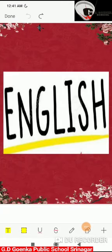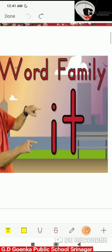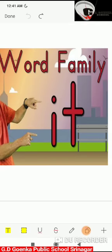Hello Goinkans! In this video of English, we are going to revise the word family 'it'.